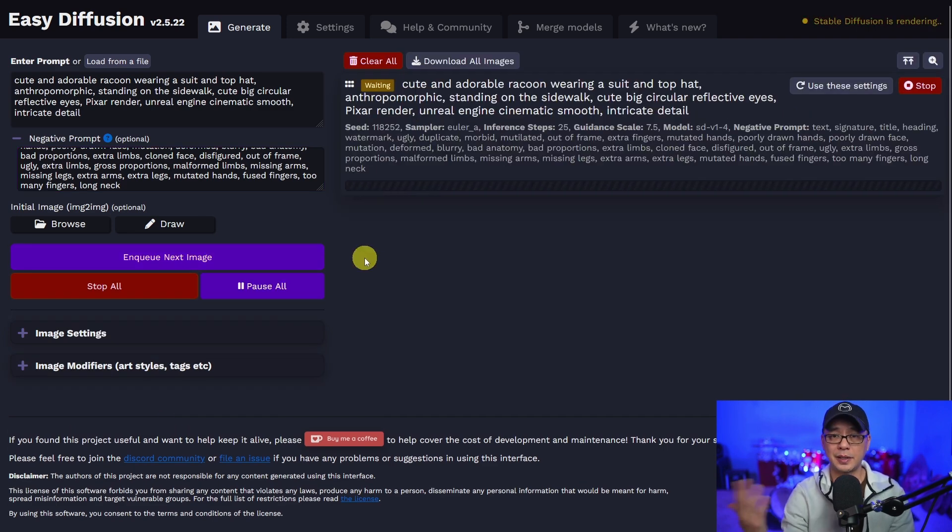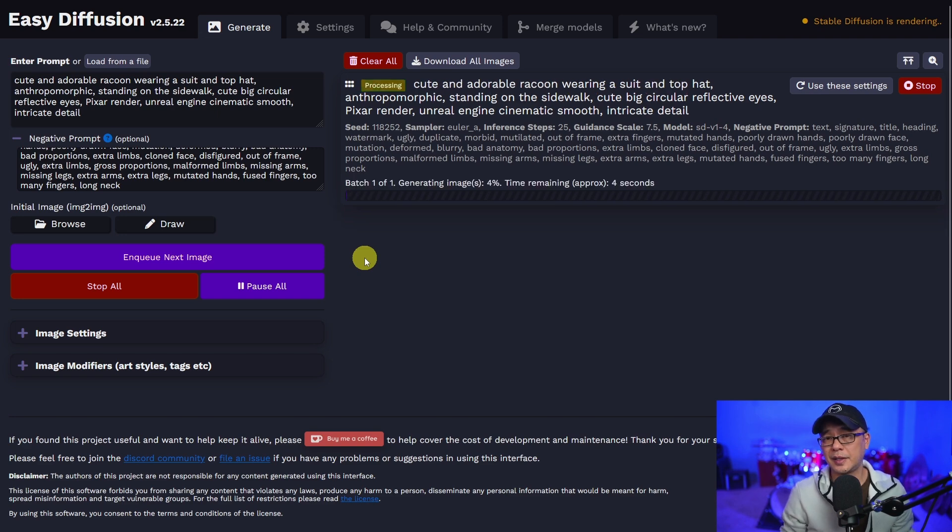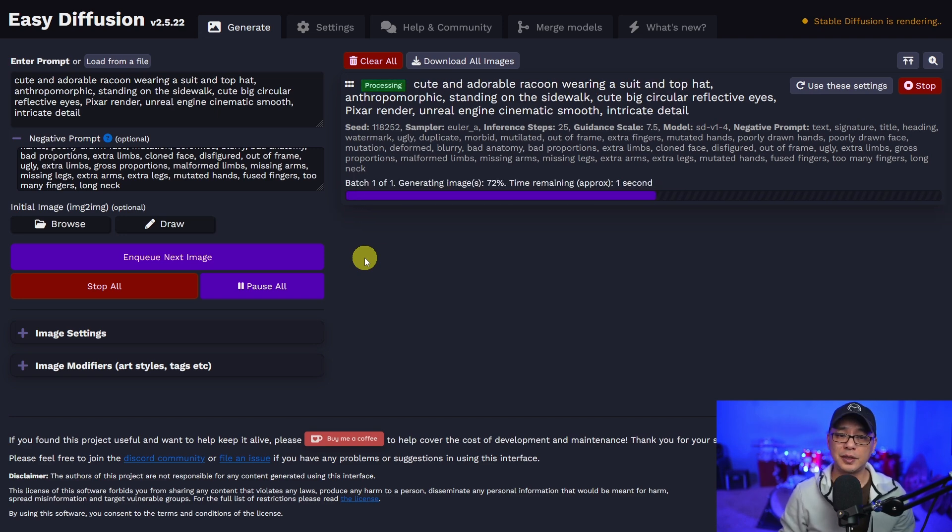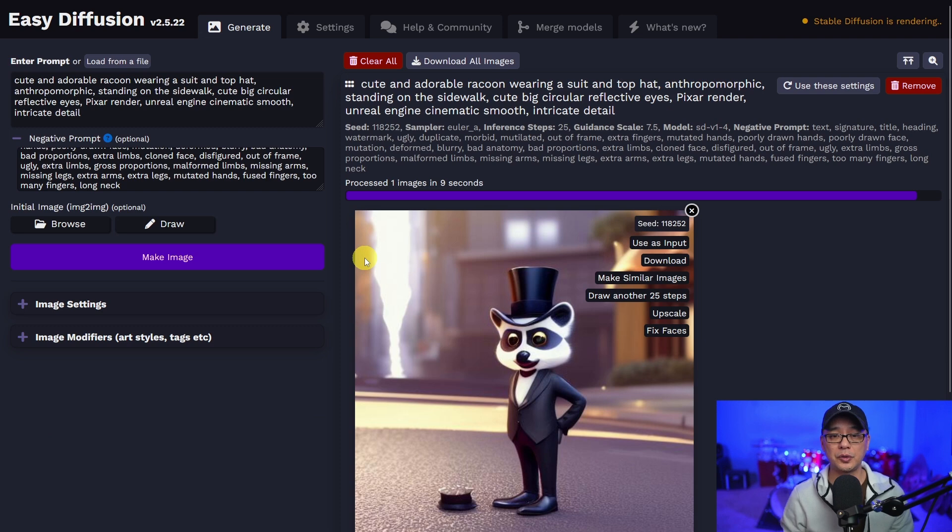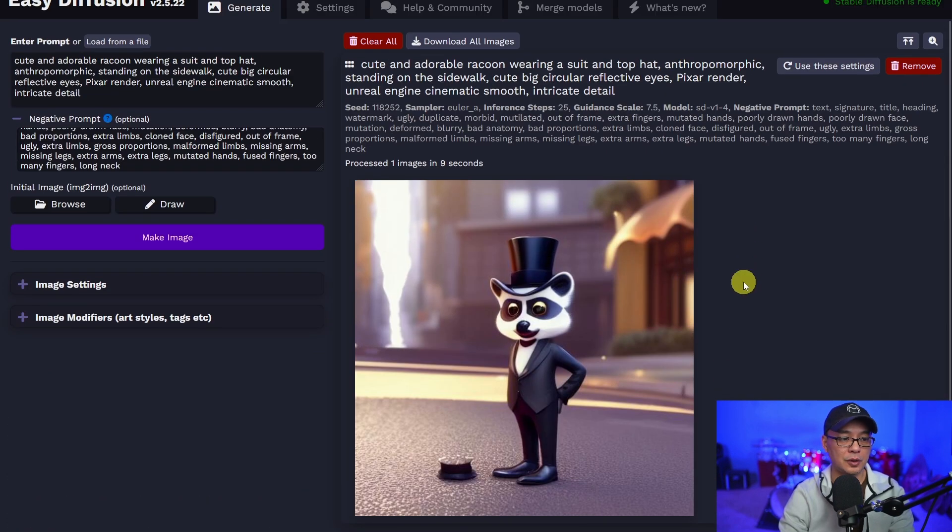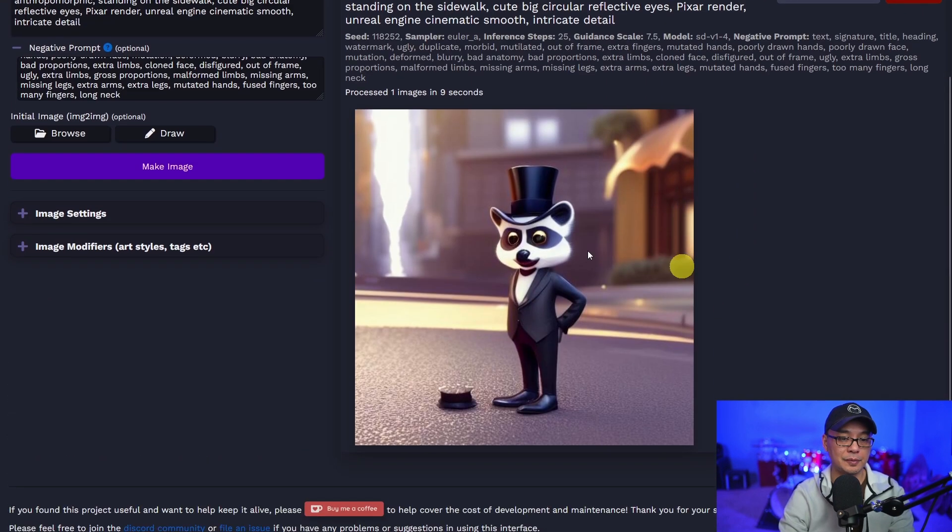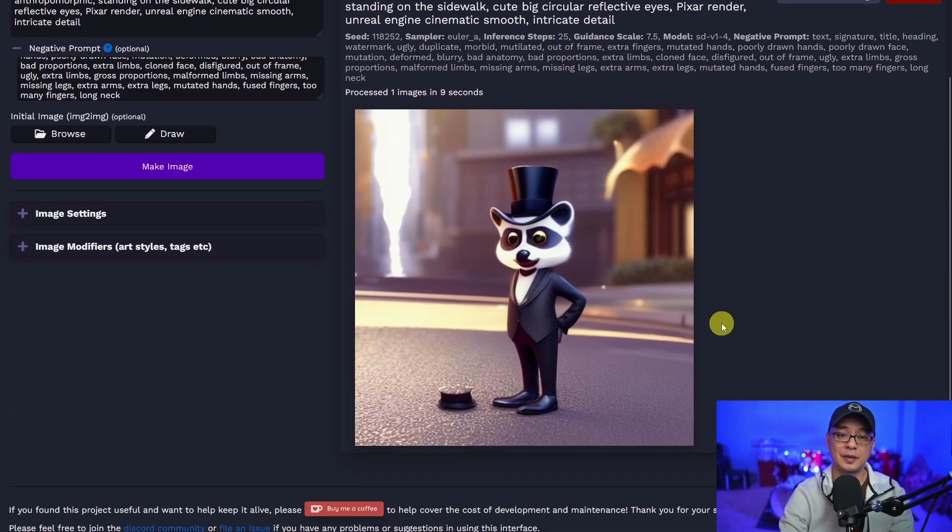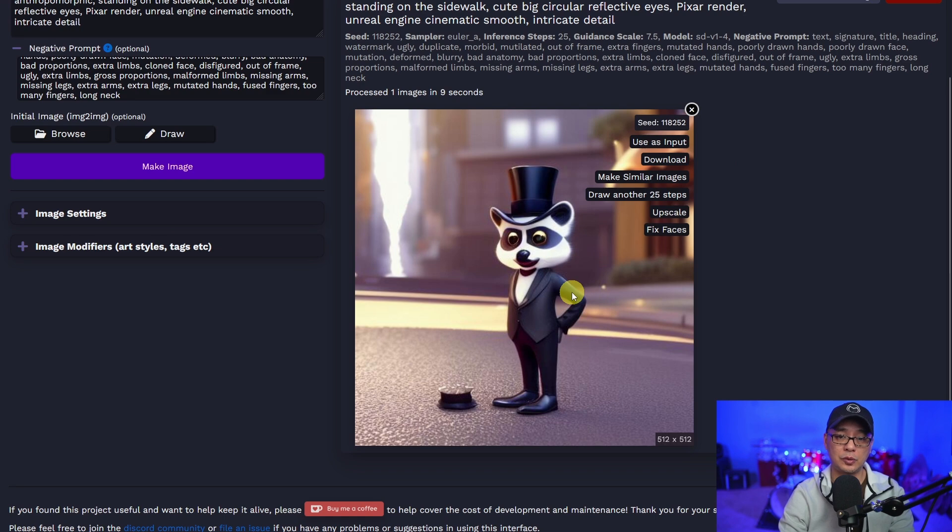But I tell you the installation process was really simple. It only took a few minutes to go through. So here you go. Here's our image here. And yeah, it's a cute and adorable raccoon.